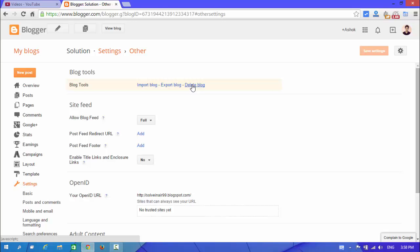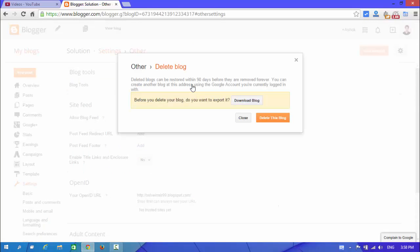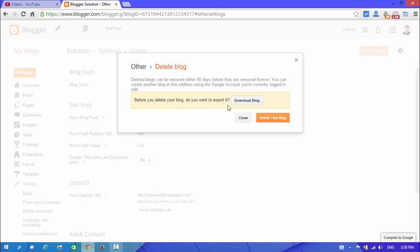Look at here, the option says before you delete your blog, do you want to export it? If you want to backup your blog, then download the blog before you are going to delete.